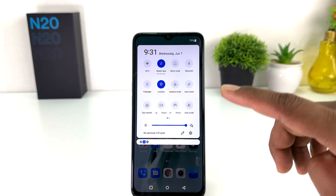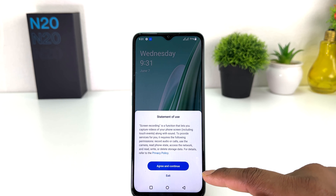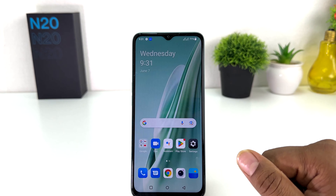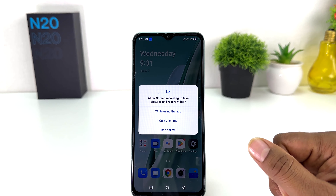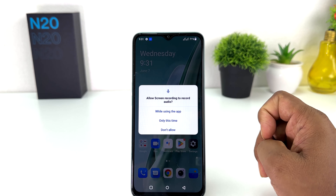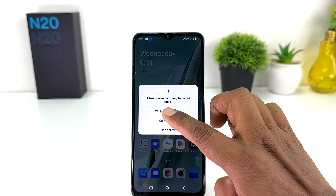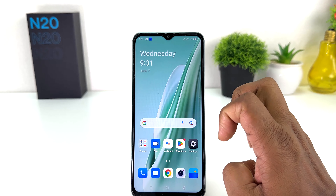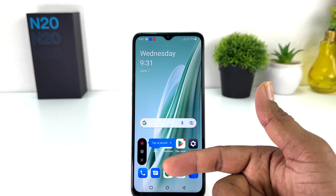If you want to turn on and record something, you can just long press over there and then you will see the screen recorder is going to look like this. You need to click 'I agree and continue' and they're asking you to allow taking a picture and record video — click 'while using the app'. Also for the screen recorder to record audio, click 'while using the app', and then click 'allow'.